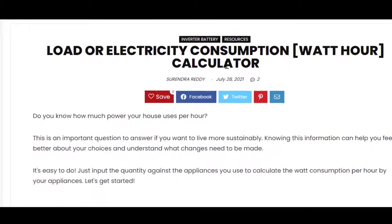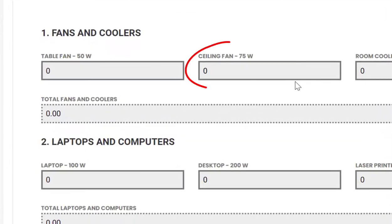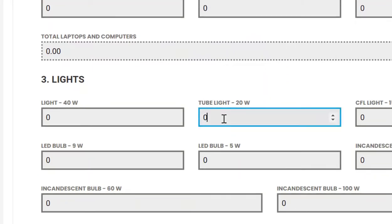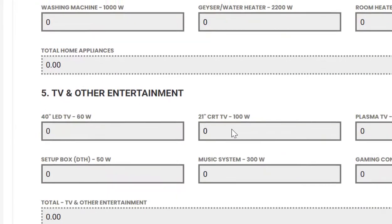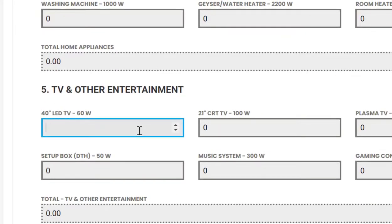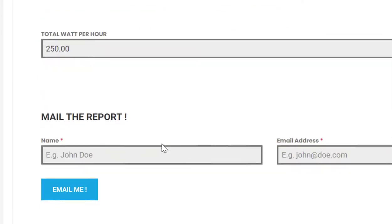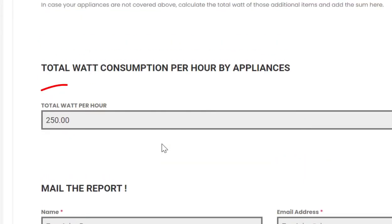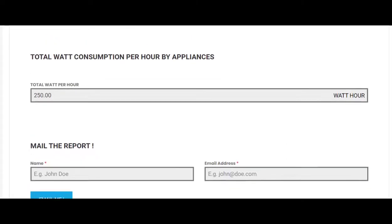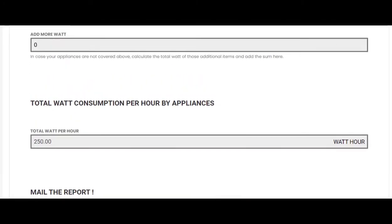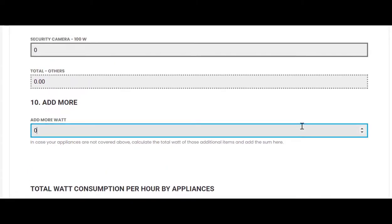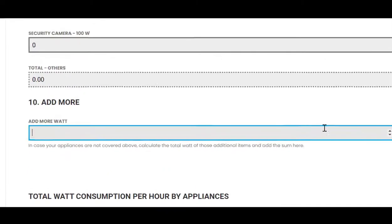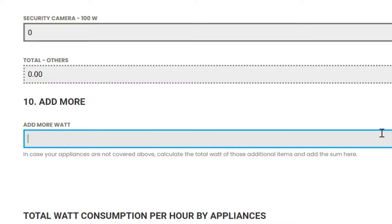Let's assume you are planning to connect two ceiling fans of 75 watts each, two tube lights of 20 watts each, and one LED TV of 60 watts to the inverter. The total load in this case is 250 watts. In case your respective appliances or corresponding voltages are not covered in the load calculator, then just sum up the wattage of all those appliances and input under the add more section to calculate the load.